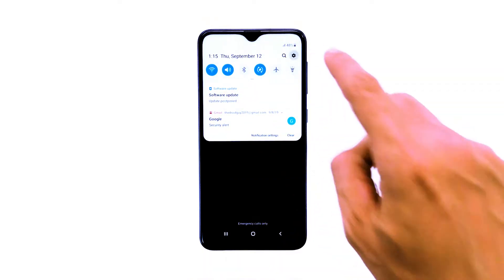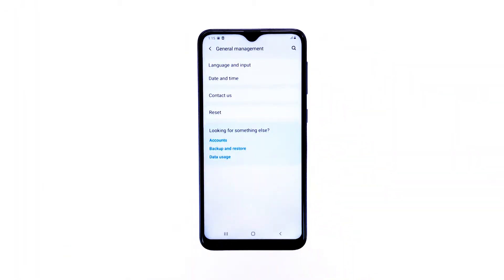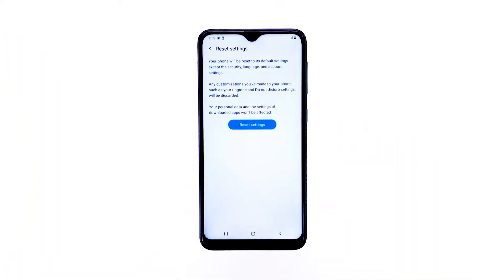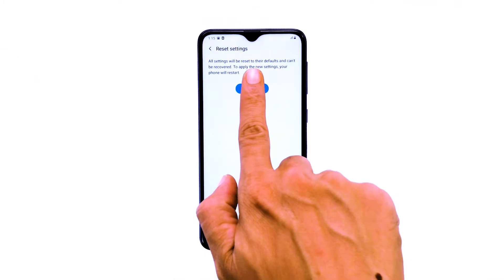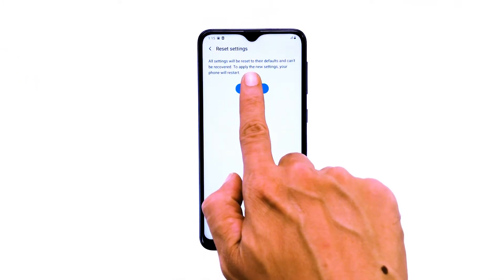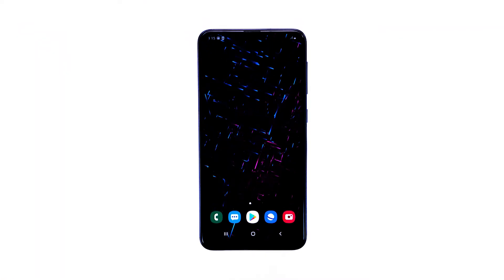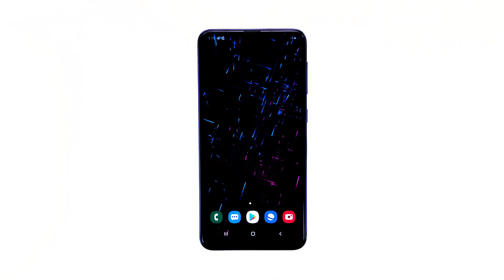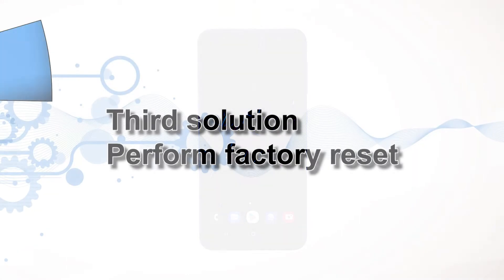Here's how: swipe down from the top of the screen and then tap the settings icon. Find and tap General Management, touch Reset, tap Reset Settings, tap the Reset Settings button. If prompted, enter your PIN, password, or pattern. Finally, tap Reset. When the settings reset is done, try to see if the 'gallery keeps stopping' error still shows when you open the app. If it does, move on to the next solution.